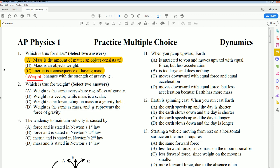Number 2: What is true about weight? Weight is the same everywhere regardless of gravity — that is false, because weight depends on gravity. Weight is a vector while mass is a scalar — that is correct. Weight is the force acting on a mass in a gravitational field — that is correct. Weight is the same as mass — that is wrong; they are two different things.